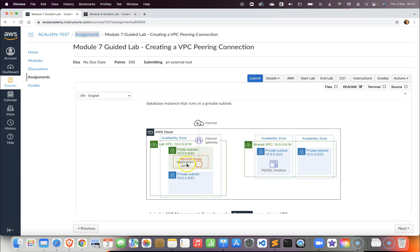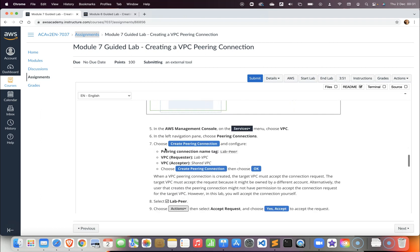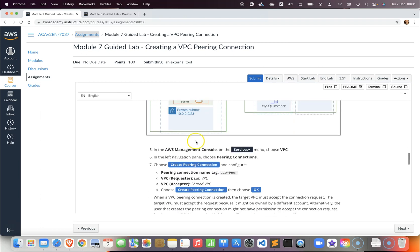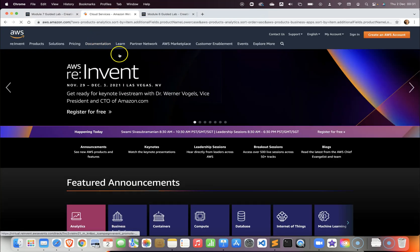As you can see here in the diagram, we have a MySQL instance in the shared VPC and we want to pair it with our application server in the lab VPC. So let us now start work on the task.